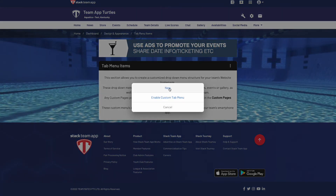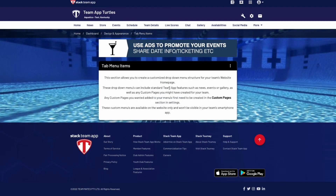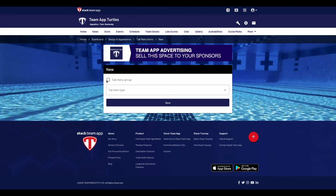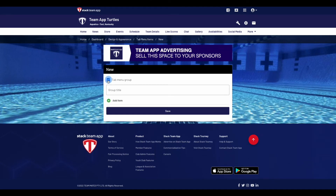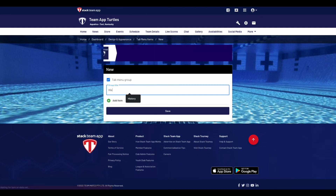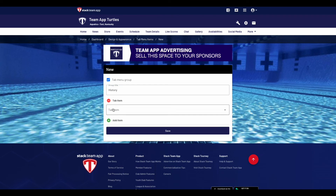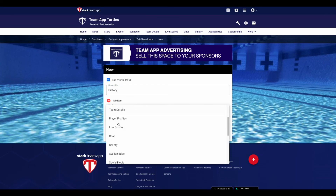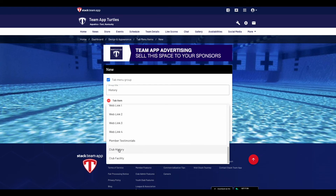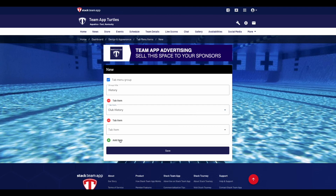Click the three dots in the top right corner and hit new. The tab menu option will allow you to group multiple features or pages into the one drop down list, whereas not selecting that will only allow you to choose one feature or custom website page. When selecting a group, give the drop down menu a title first, then select the pages or features that you want to add.